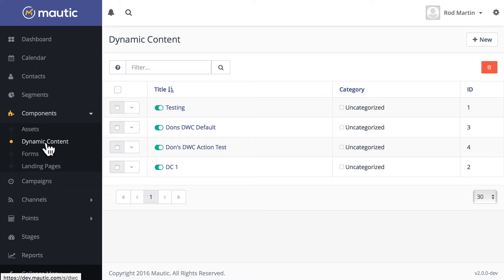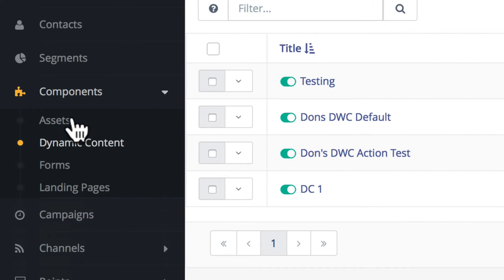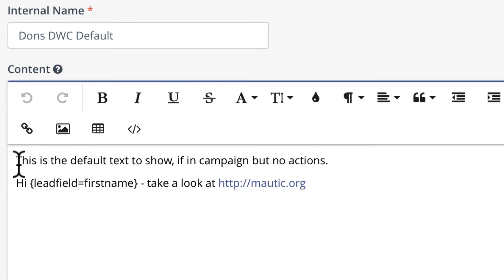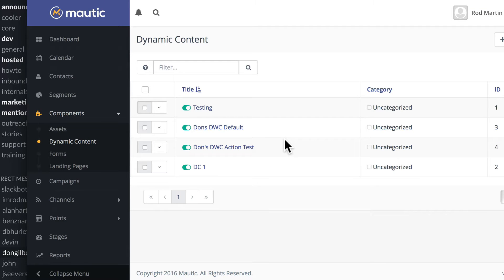One of our developers, Don, has set up a test campaign with dynamic content, so let me take you through it. In order to show you how it works, we start by accessing dynamic content here under Components. You set up at least one element of dynamic content — we call this the default. Here in the default content we've just got a quick paragraph. This is the default text to show if a contact is in a campaign but no actions are rendered. When that campaign is triggered it's going to say 'Hi Rod, take a look at mautic.org.'